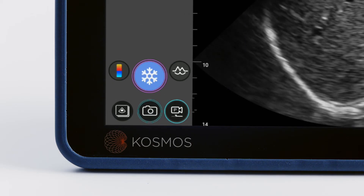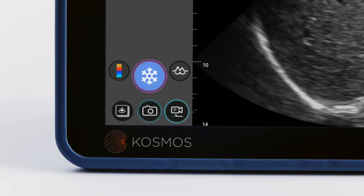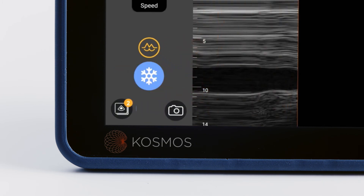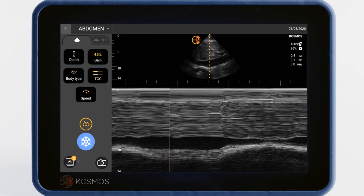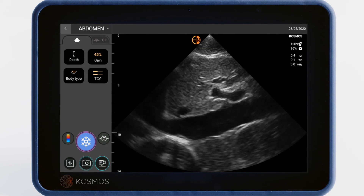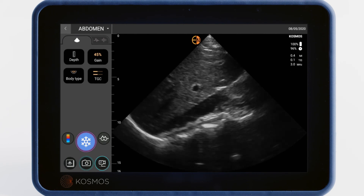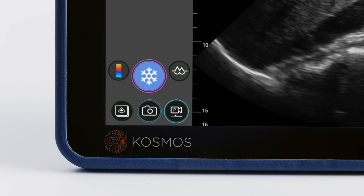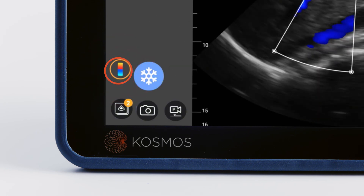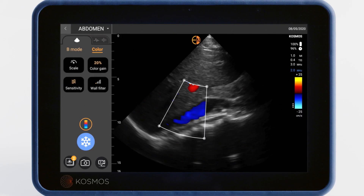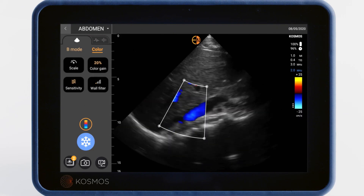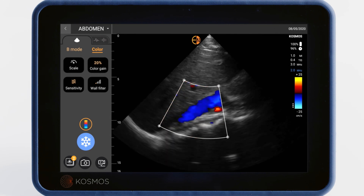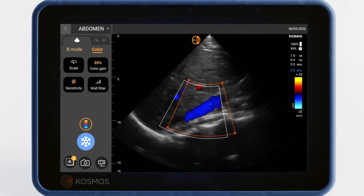If you would like to measure motion over time, turn on M mode by tapping the M mode button on the screen. Color Doppler is used to see the direction and velocity of blood flow. It can be turned on by tapping the color icon. The corners of the color box can be adjusted to resize it, and you can also drag the box into any position you'd like.